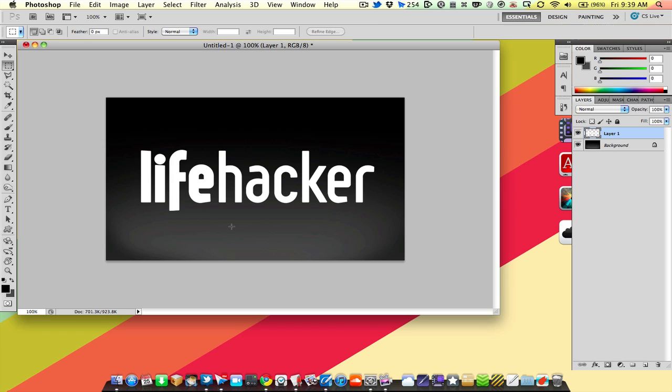We're going to take a look at how that's done. You've probably seen it in product shots or other sorts of things where you have a nice reflection on a piece of text or a product or whatever.